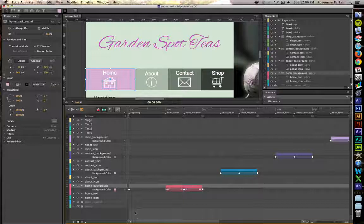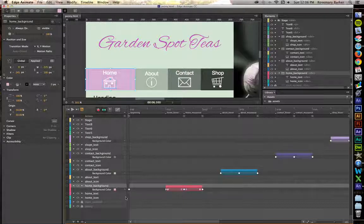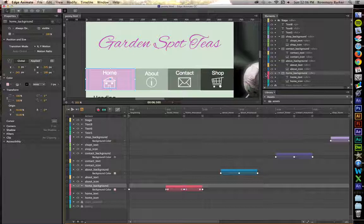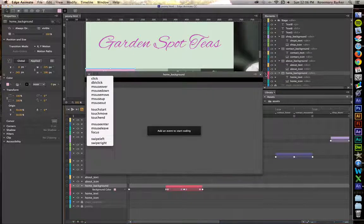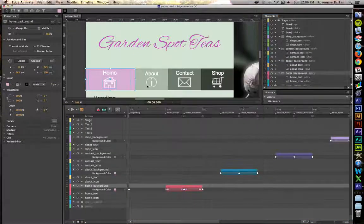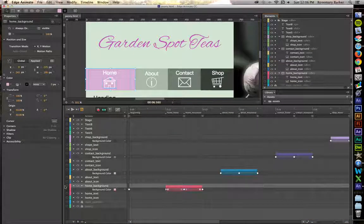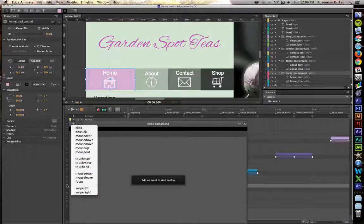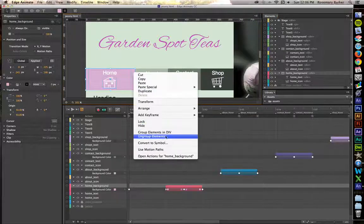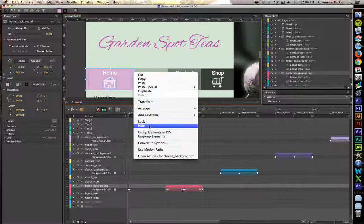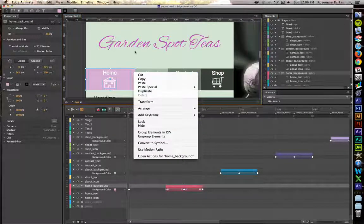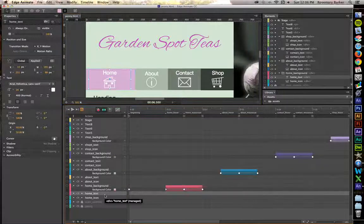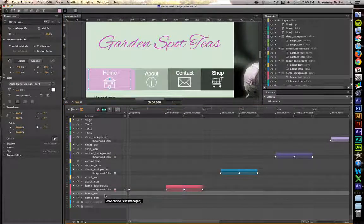Now, it's time to start setting up your code. There are three ways you can access the code. You can click in the elements panel to get it. You can click over here on the timeline panel to get it. Up here inside of the preview window. So you need to make sure that the text icon is selected for home.